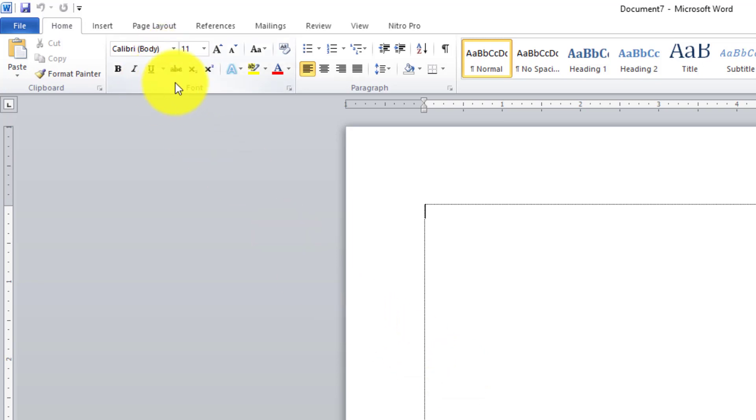Jadi semua perintah yang berhubungan dengan huruf atau efek yang akan kita lakukan terhadap huruf nanti semuanya ada di sini. Seperti ini, mulai dari jenis huruf, kemudian ukurannya, kemudian huruf besar atau kecil dan sebagainya.